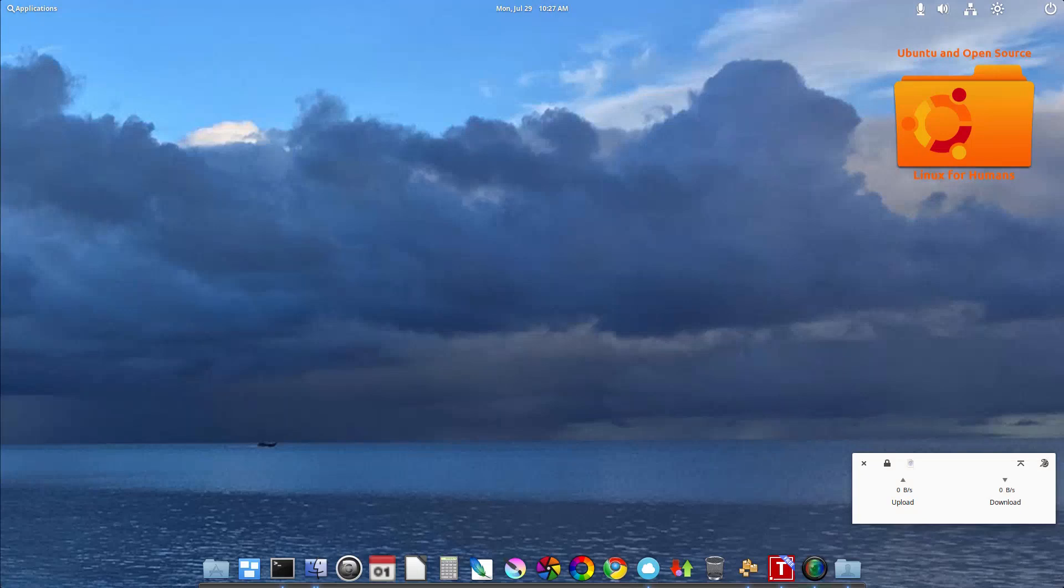Hello! How are you doing today again? Welcome to another episode of Ubuntu and Open Source.